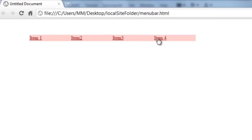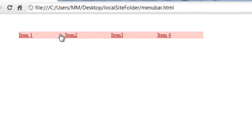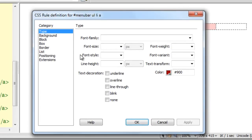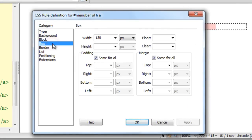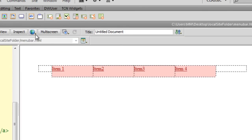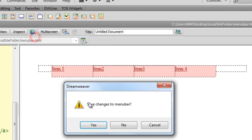It's looking a little better now — we're moving closer to how a menu bar should look. I'll give it a height of 36 and apply. Let me show you the preview.